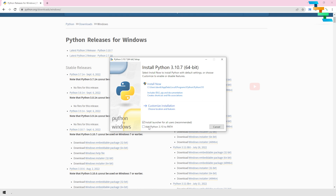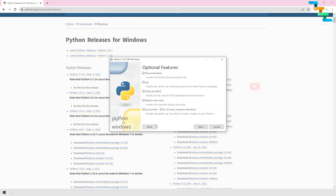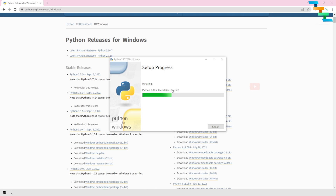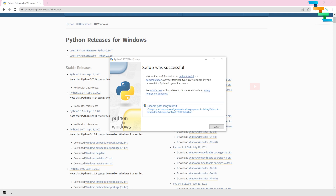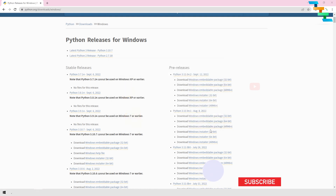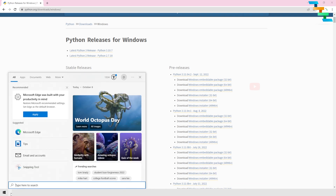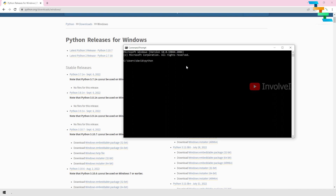Click Customize Installation, then click Next. Check everything including pre-compiled standard library, download debugging symbols, and download debug binaries. Change the installation location to your desired folder and then click Install. Once the installation is completed, click Disable Path Length Limit and then click Close. Now we have installed Python. To verify, open the command prompt, click the Windows button, enter the command cmd, and enter the command python. We can see the Python version as 3.10.7 — Python is installed successfully.